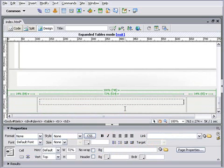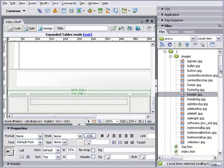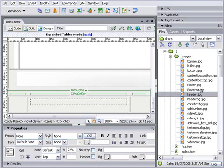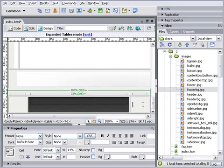We simply place our cursor where we want to start putting our various table elements, and then start inserting the various elements. We can select the various parts from our files list. For example, we'll start off with our footer background and drop that into the background area. Do the same for the two sides.